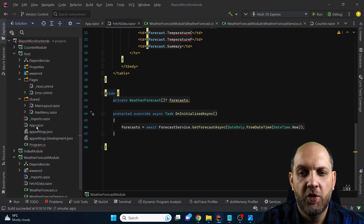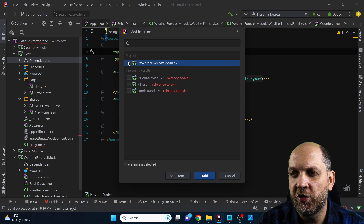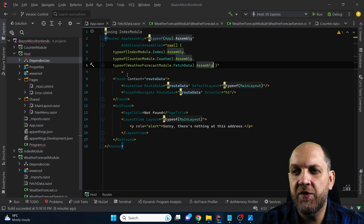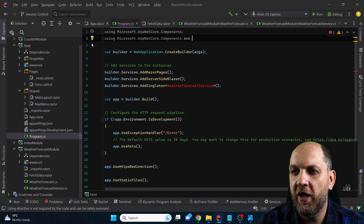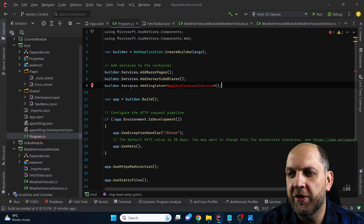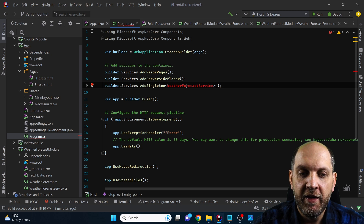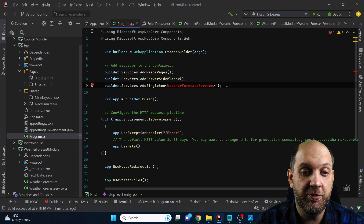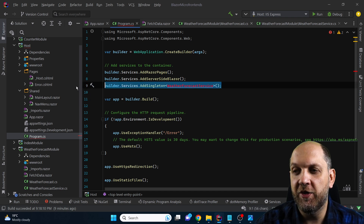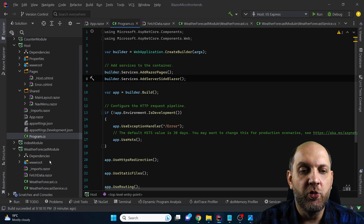The last thing is wiring everything up together. We need a dependency and a reference to the weather forecast module, and we need to add the weather forecast module's fetch data type to our additional routes. But we also removed the builder.Services.AddSingleton call for the weather forecast service. This is exactly the point why I wanted to leave this component for last — we don't want the host to contain the logic for loading all the services a certain module uses; instead, this should be the responsibility of the module itself.